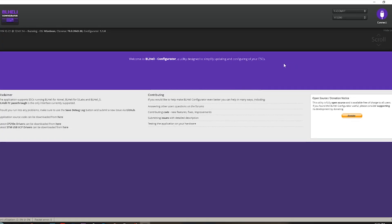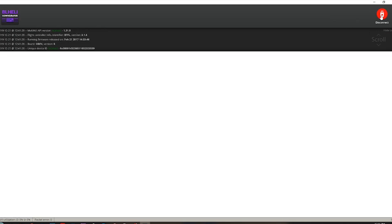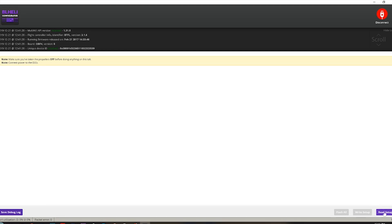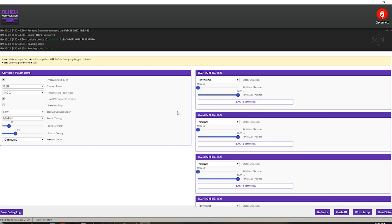But why did my GoPro just do a weird beep? All right, we're gonna click connect and then we're gonna click read setup. And you'll notice right here, this number right here is really important to look at: CH 15 16.6. We need to remember that.